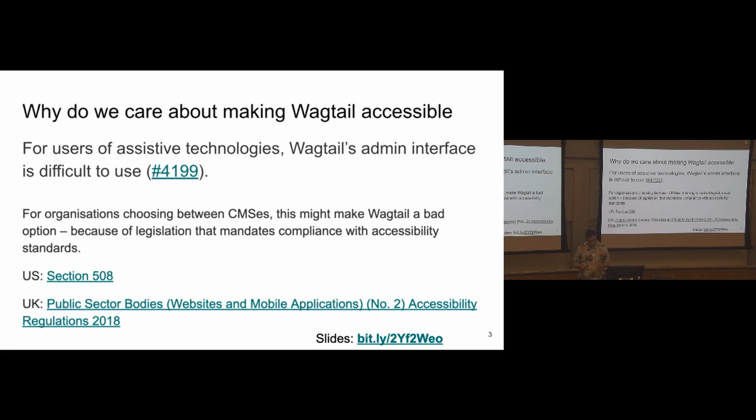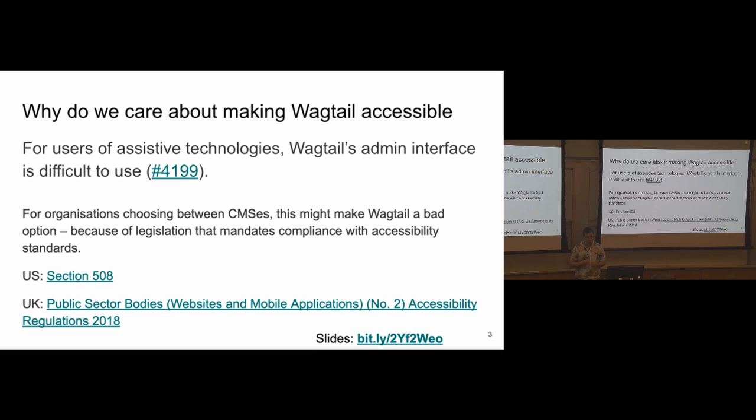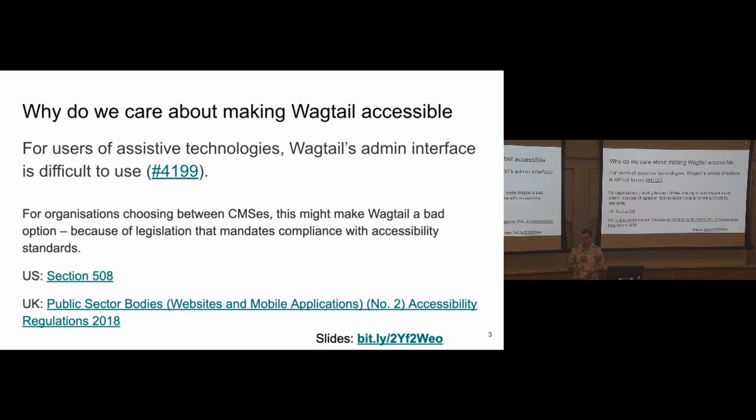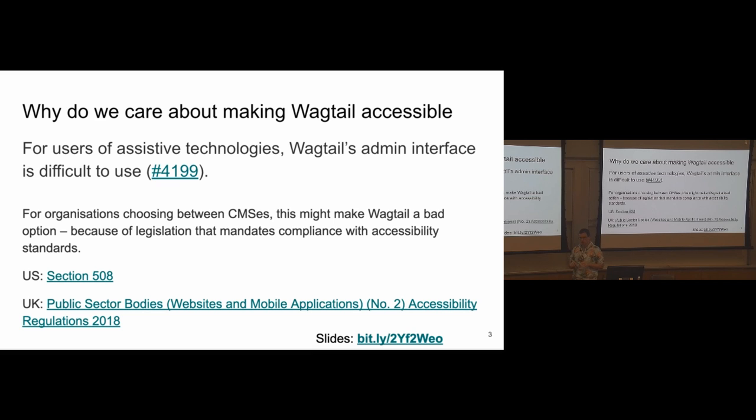So, first off, why do we care about making Wagtail accessible? I think it's something that's quite important to address. Kind of a narrow reason would be just because it's not accessible at the moment, which means it's difficult to use for people who actually rely on assistive technologies to use the CMS, which is bad. We don't like things that are bad. So there is this guy who opened an issue about a year and a half ago, and he's blind and uses NVDA, the screen reader, to use the CMS, and he basically told us, hi, I love Wagtail as a developer, but as a user, it kind of sucks. And I think it's quite important to address that.